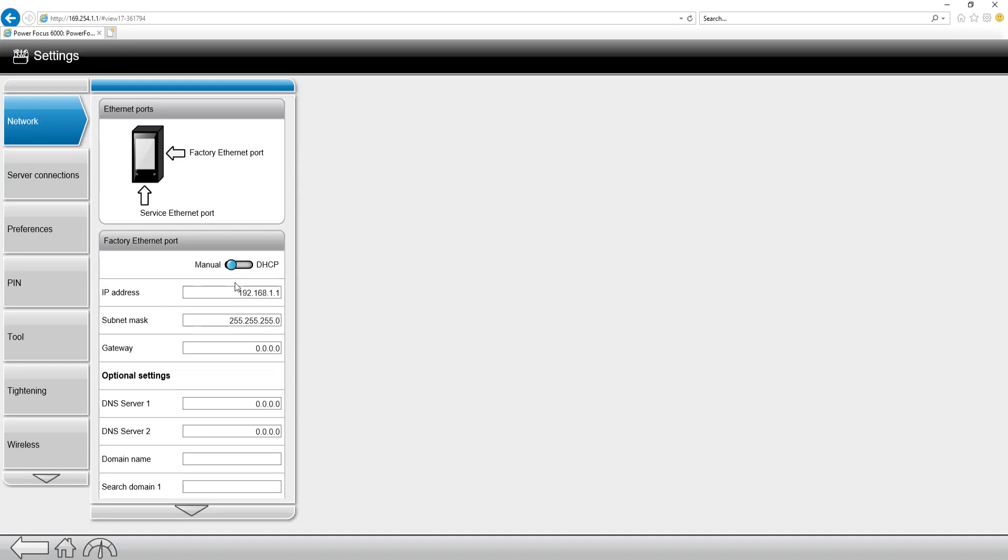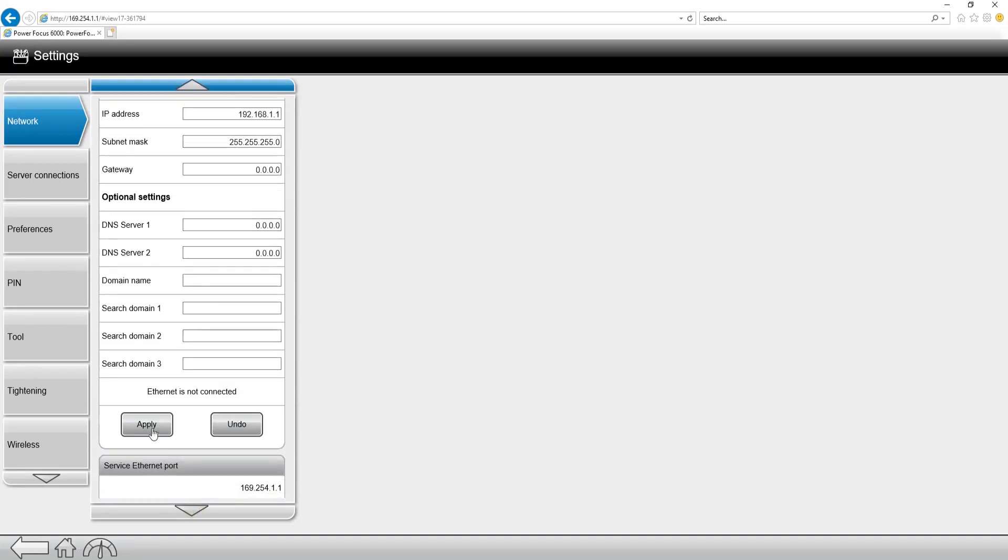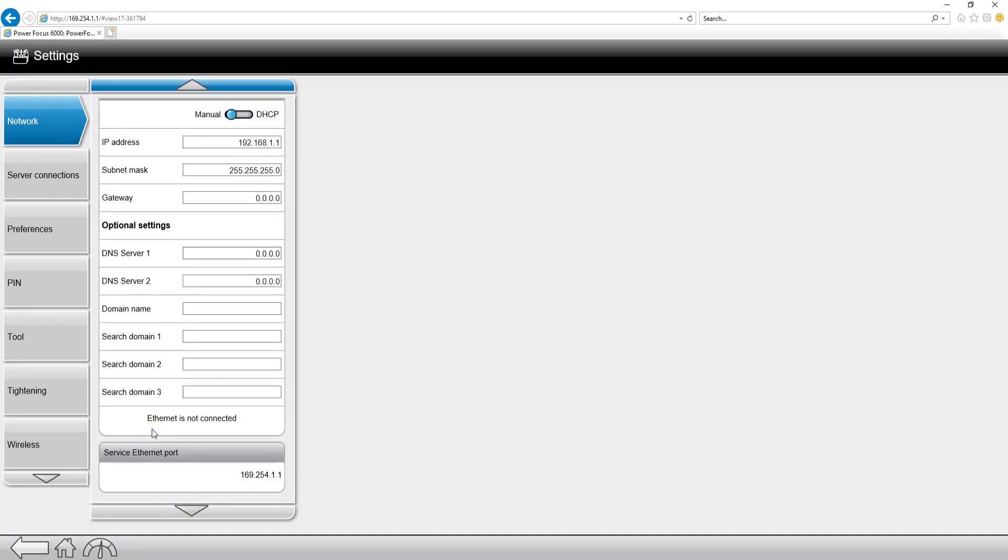No matter what we do, if I program in a manual IP address, remember to scroll down and hit the apply button so that you know that IP address is programmed in.